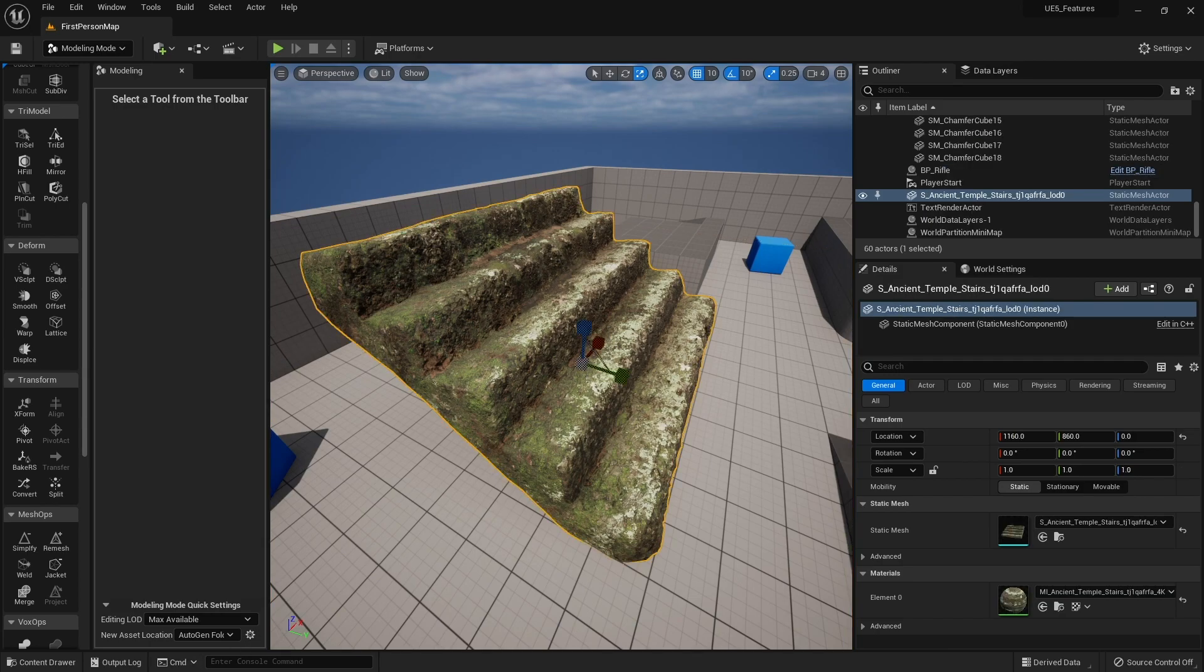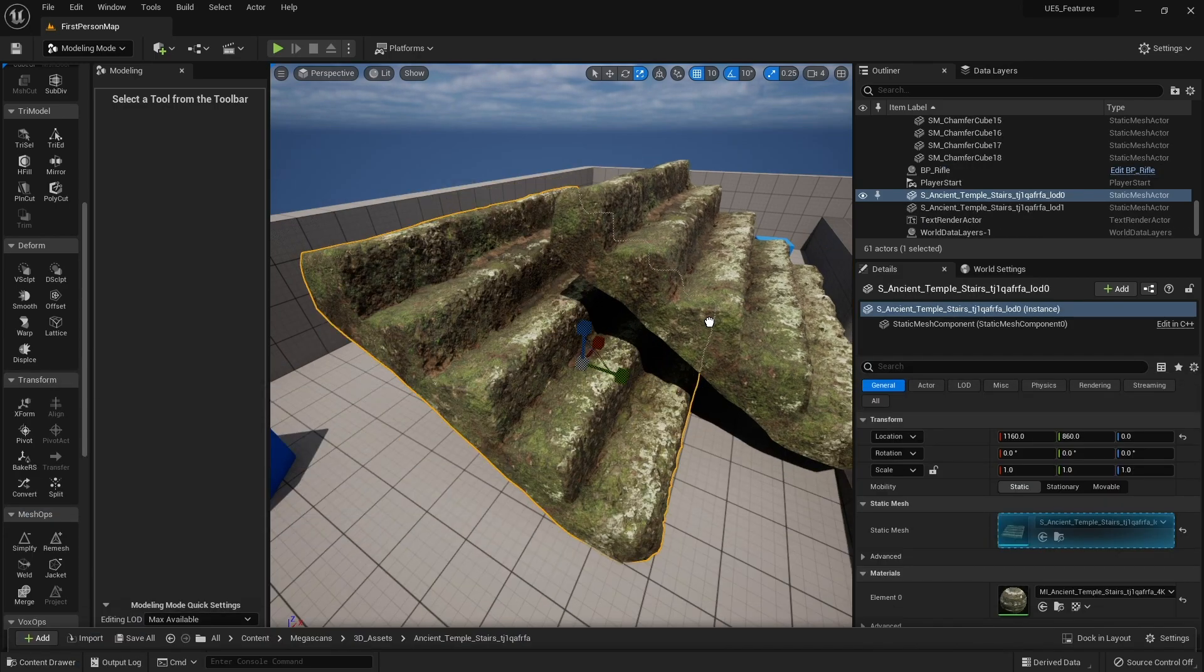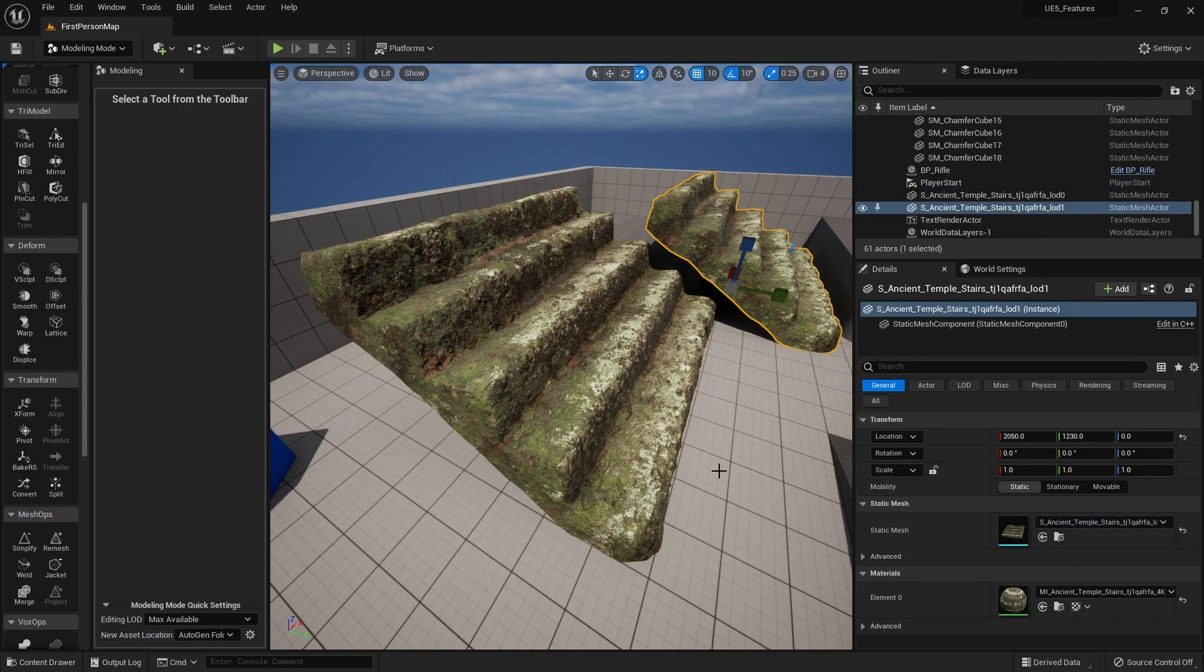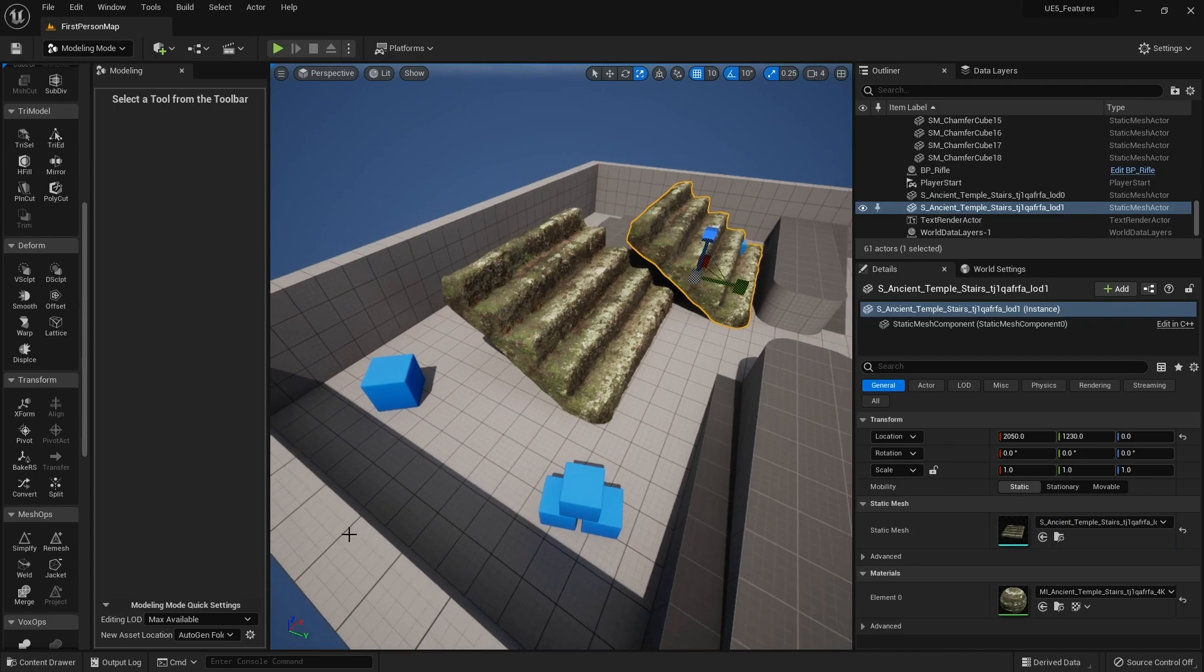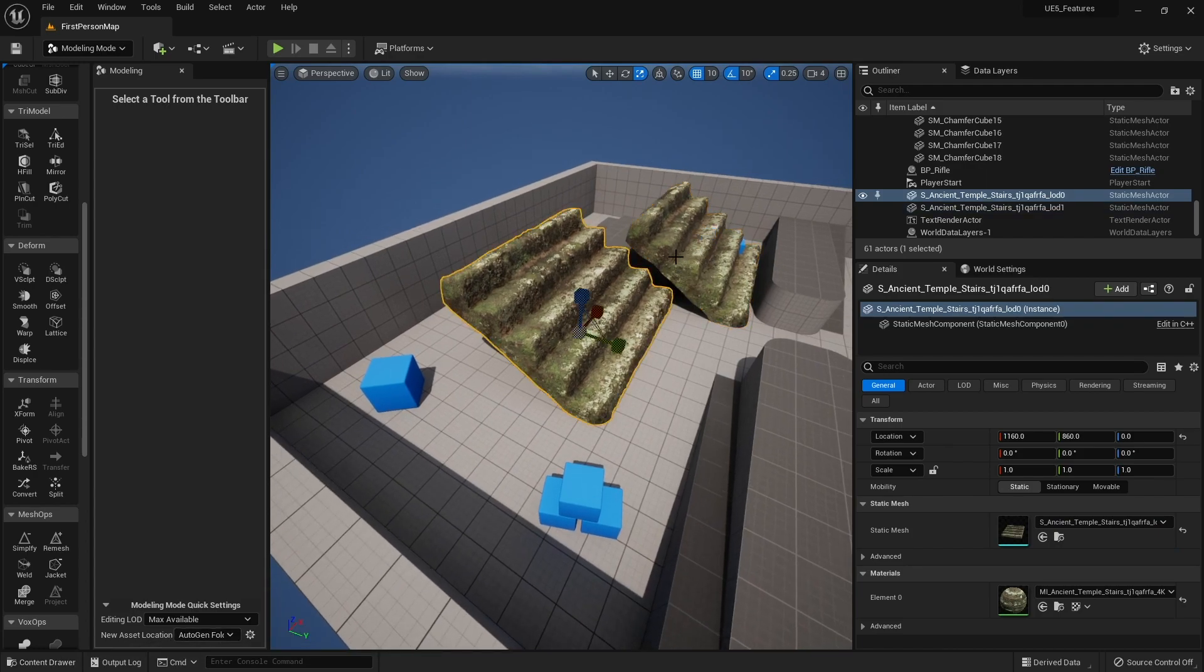And this should now say 1, 1, 1. That's now the default size for this, and we can see that if I drag it into the scene, that is the default size for our mesh. There you go, quite a useful tool to fix little problems you may find with assets from Quixel Bridge or the marketplace.